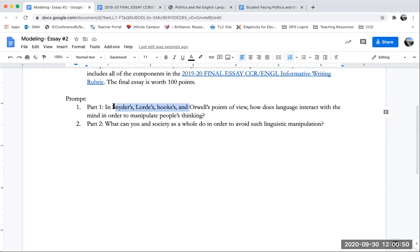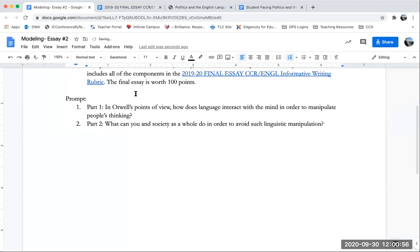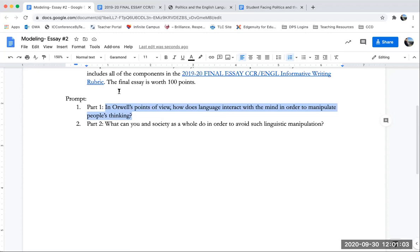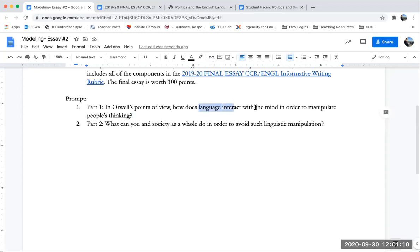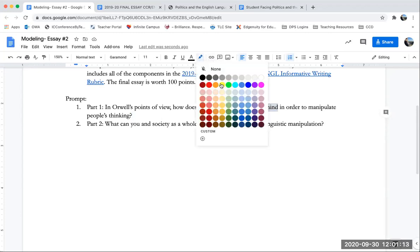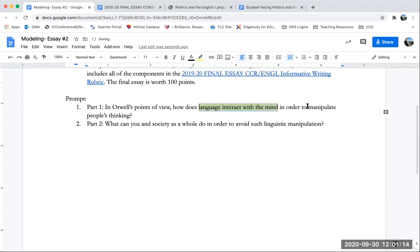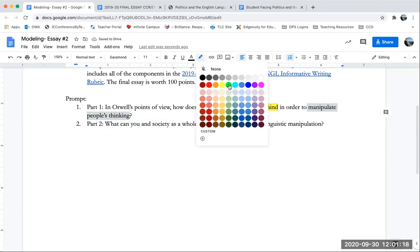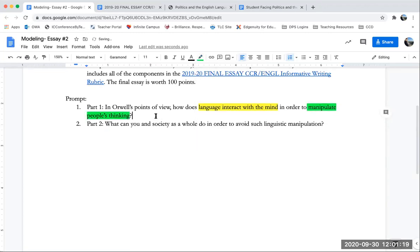So I'll delete out the point of views of Snyder, Lorde and Hooks, but you do need to include their points of view. So now I'm going to read and annotate my prompt. In Orwell's point of view, how does language interact with the mind in order to manipulate people's thinking? So my key ideas here that I need to make sure I include are language interacting with the mind. That's the first idea and manipulating people's thinking. That's the second idea that I need to address here.